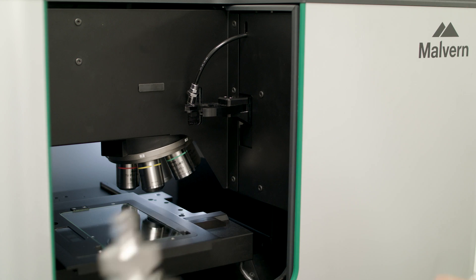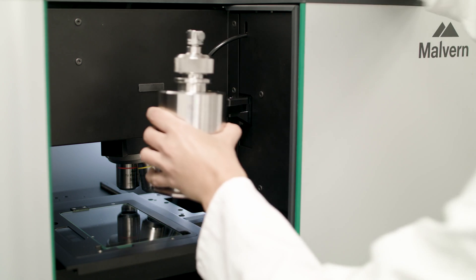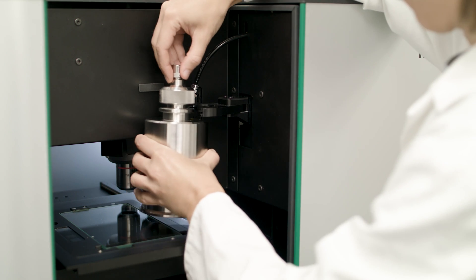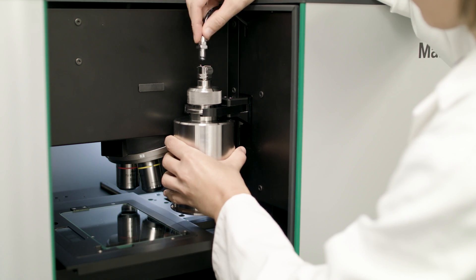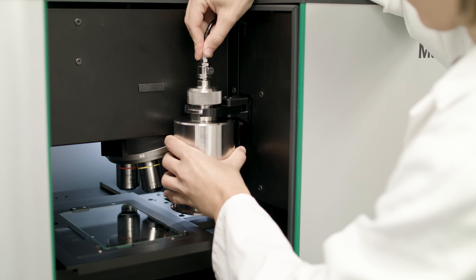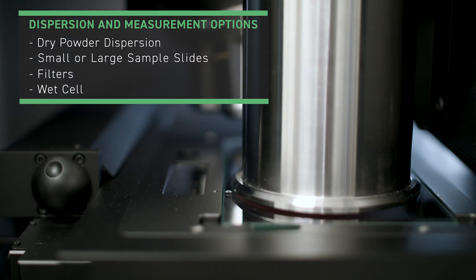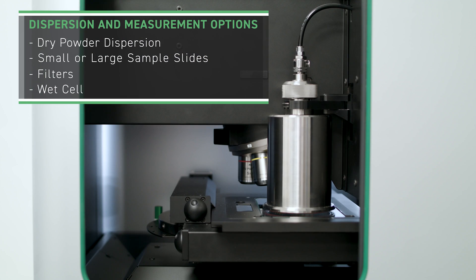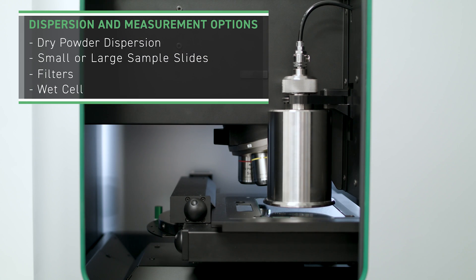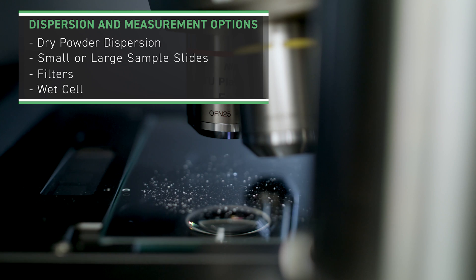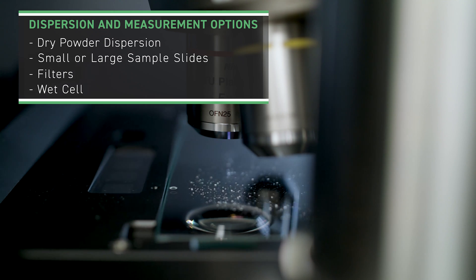This too can be fully automated into the SOP, providing one-click measurements, freeing up valuable time for busy analysts. Other types of sample holders are available for suspensions and filters.